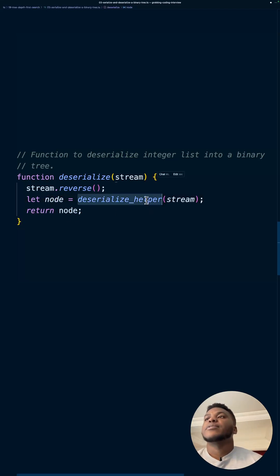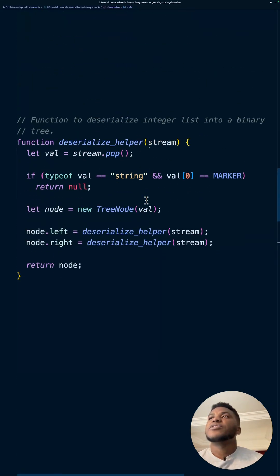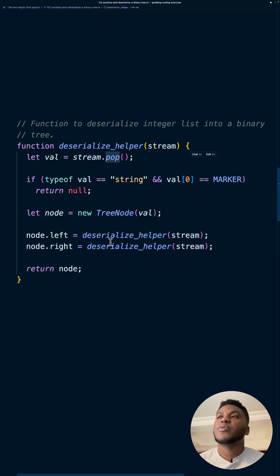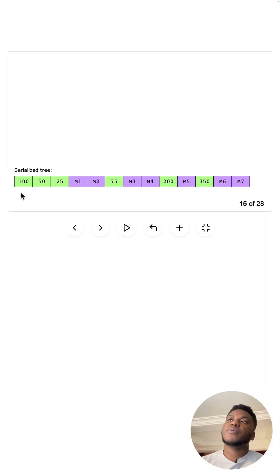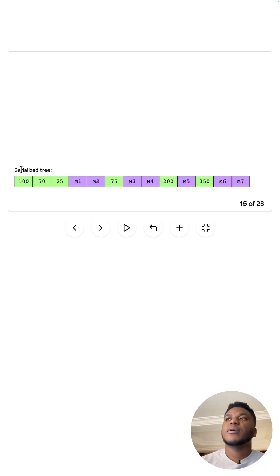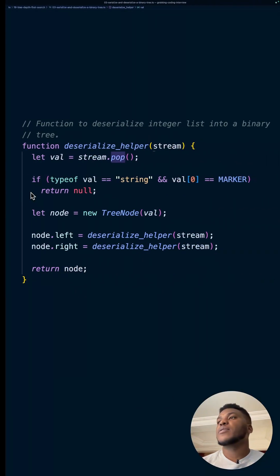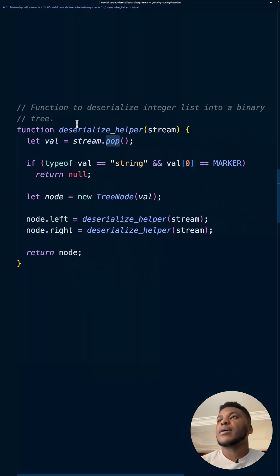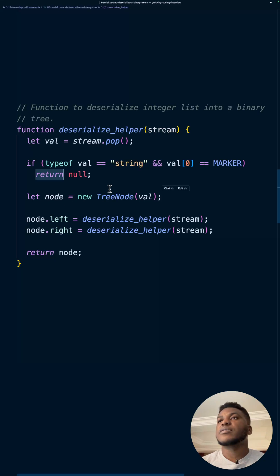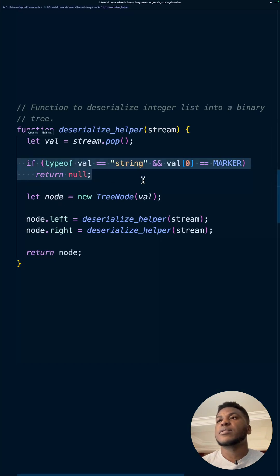And in this definition, the reason we reversed earlier was so that whenever we pop, we're taking the root, we're starting from the top, not the bottom, because normally pop takes this out. So we reverse it so that we can start from here. And when we take it out, we check the value. If it's a marker, we know that we have a null, something null. But in this case, in the case of 100, it's not. So this isn't going to trigger.